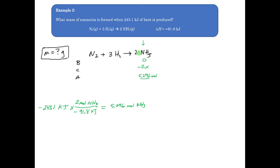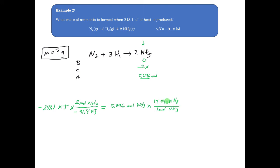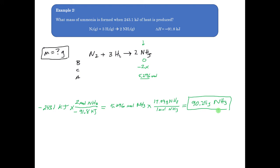So 5.296 moles of ammonia are produced when that amount of heat is generated. Since 2 moles corresponds to that energy, it makes sense that more than 2 moles are formed here — in fact about 5 times as many. The last step is to convert moles to mass: 1 mole of NH₃ corresponds to 17.04 grams of NH₃. Calculating this out gives 90.25 grams of ammonia produced. So if I want to produce that amount of heat, I'm going to make 90.25 grams of ammonia.